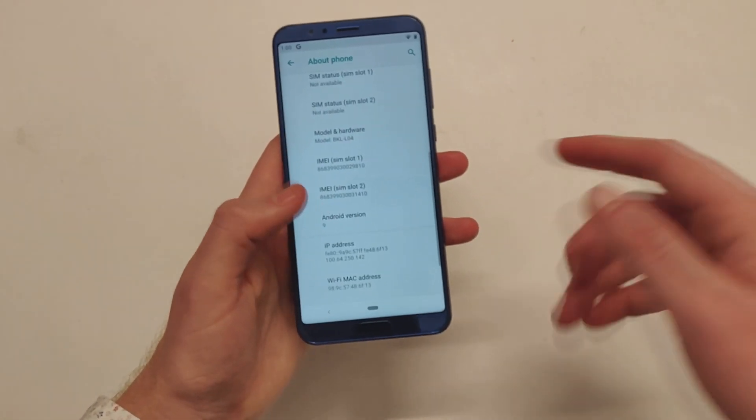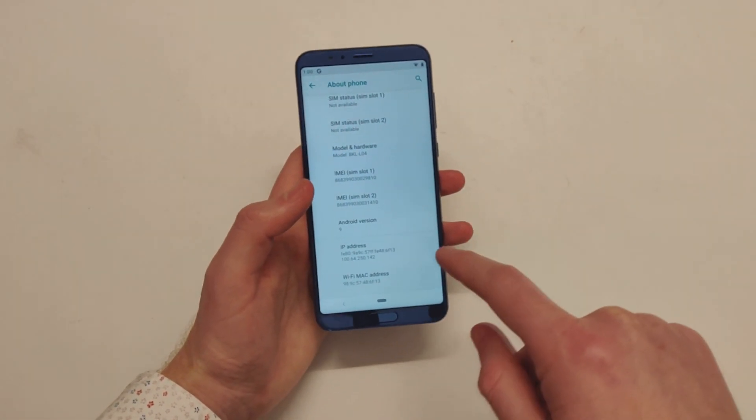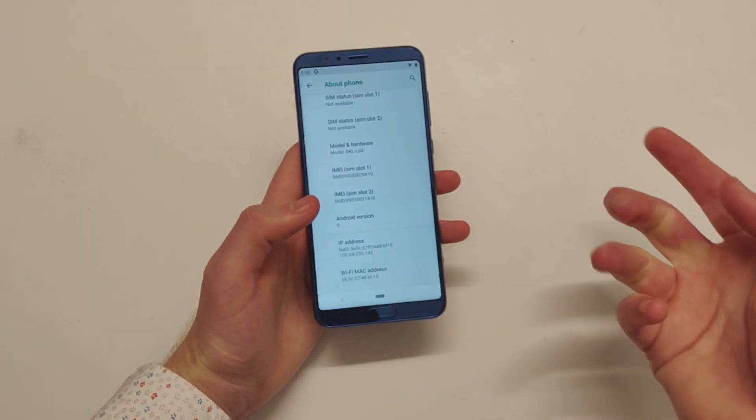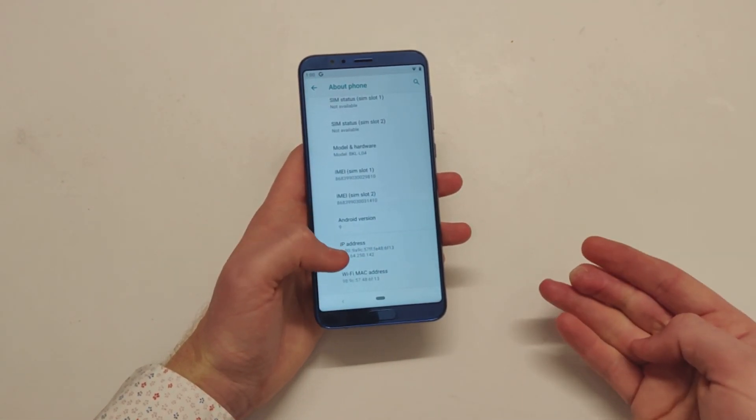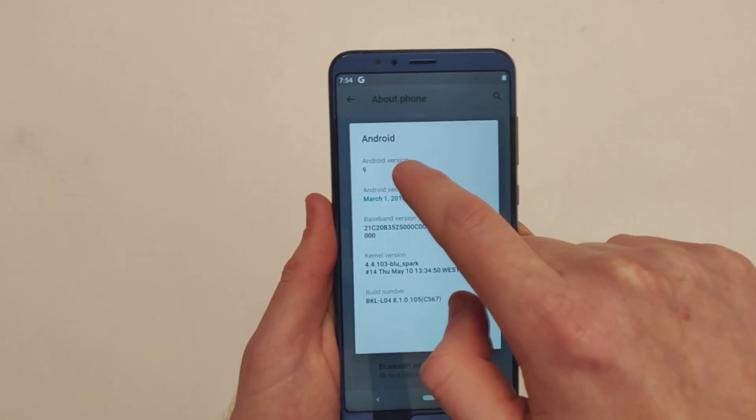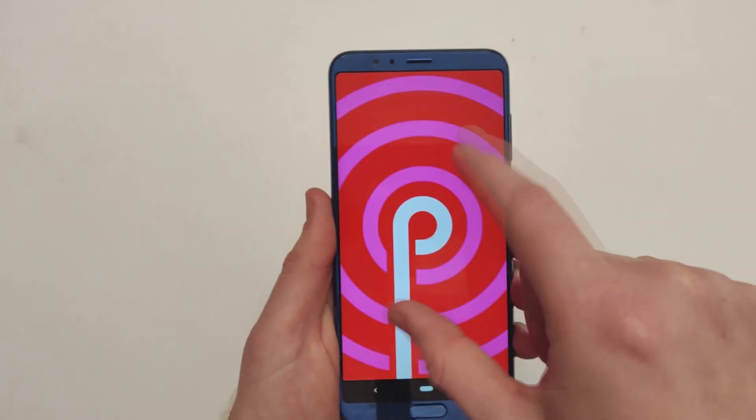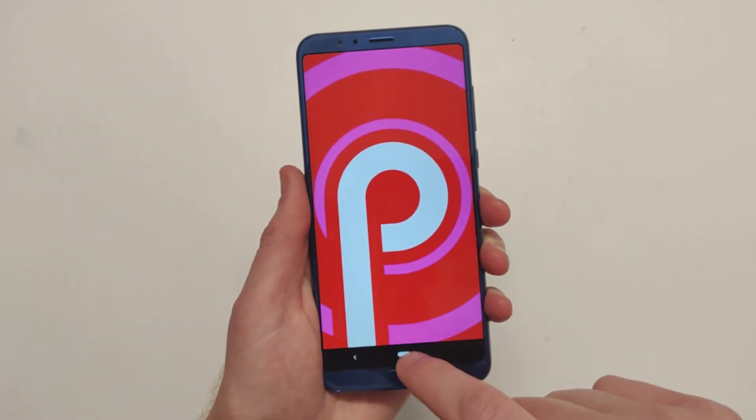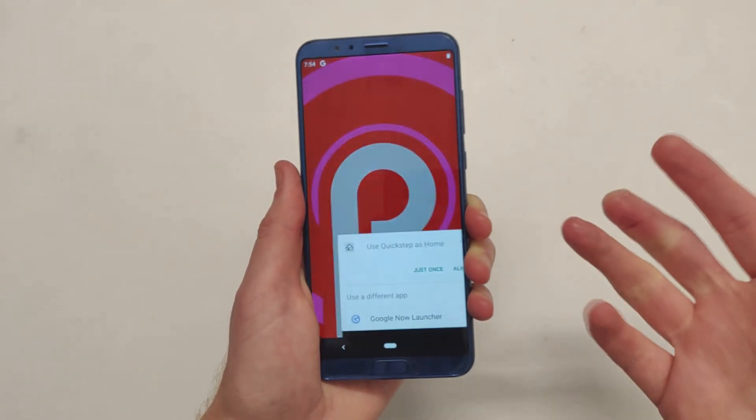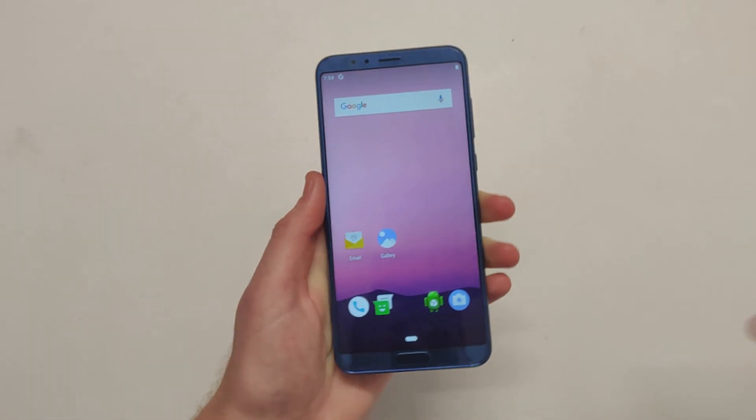They just forget to, like Essential they pushed out Android Pie but it still shows that it's July security patch, so who knows. And there is the Easter egg so we can see that it is running 9.0.